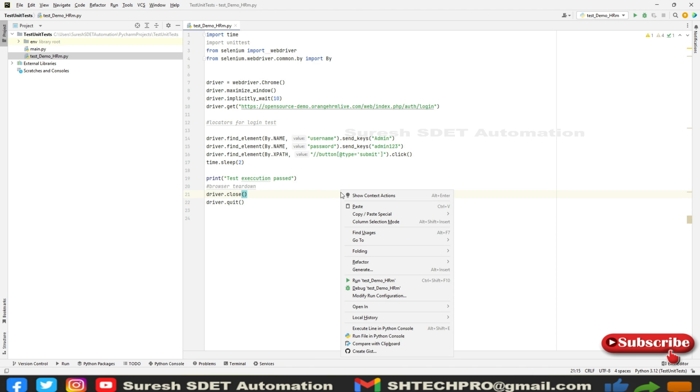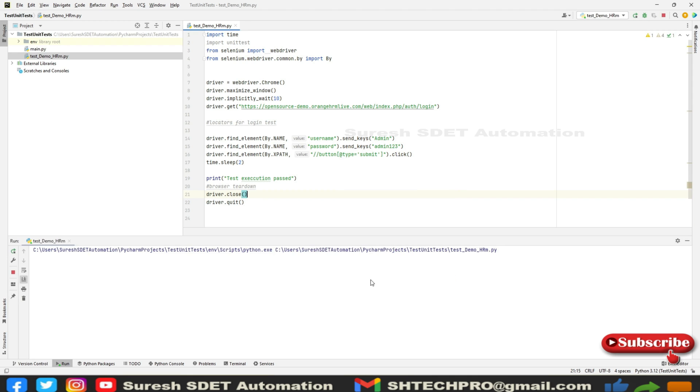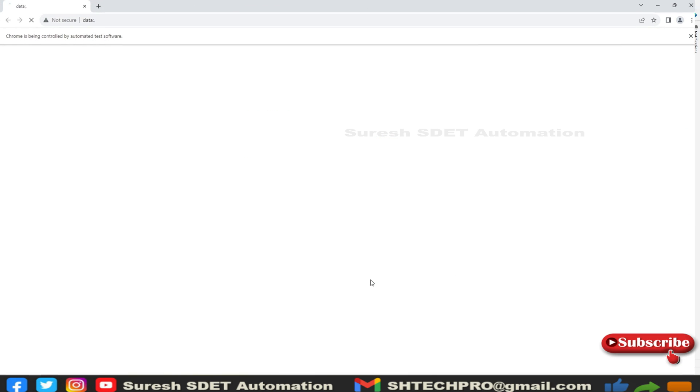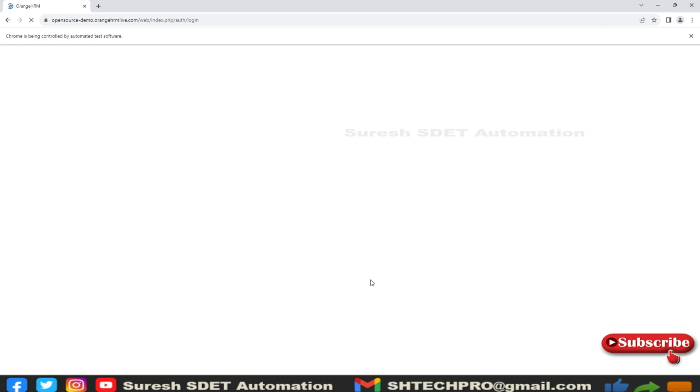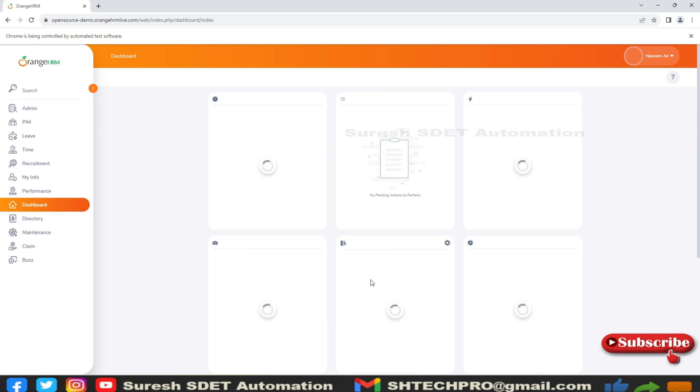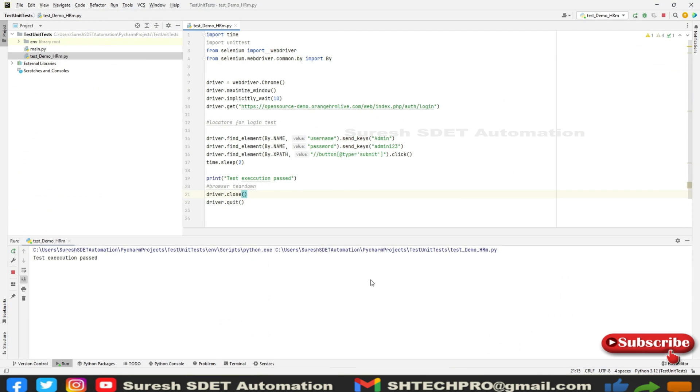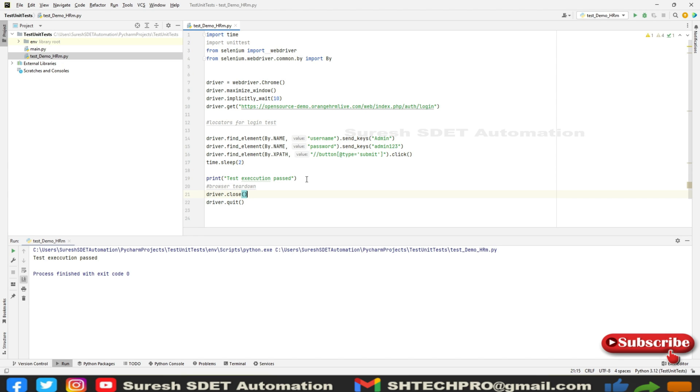If I execute this for a quick run, it will open a website, maximize it, try to log in, and then close. This is how we learn and implement our test. We start like this and end up with frameworks. Now we're going to step forward and create a framework structure. To implement unit test, first and foremost we need to import unit test.